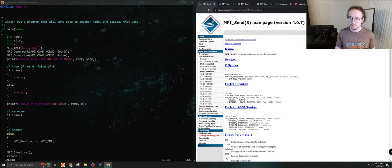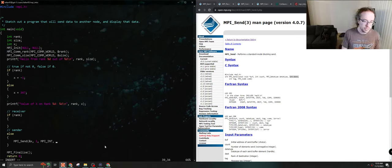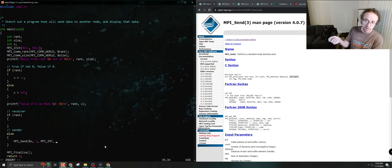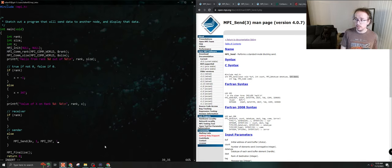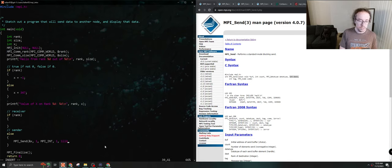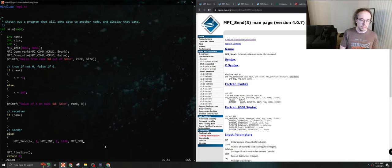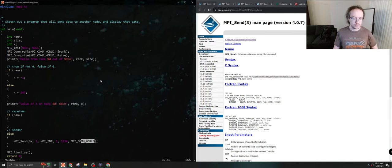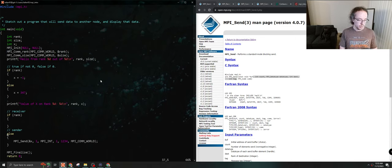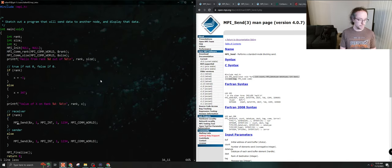Hopping back to MPI_Send documentation: our destination — we are rank zero and we want to send our data to rank one, so we put in the value one. We need a tag; let's use 1234. The tag is like the subject of an email — we just need to make sure it matches when we expect it to match. The communicator will be MPI_COMM_WORLD as always. There are good uses for other communicators, but they are usually for more advanced things — when you have lots of nodes and need to juggle multiple streams.